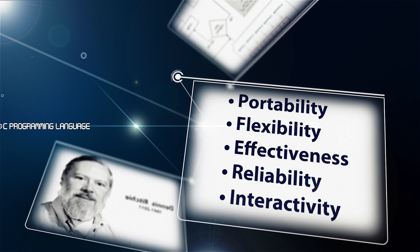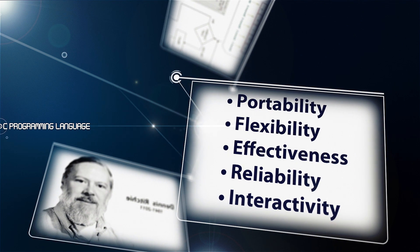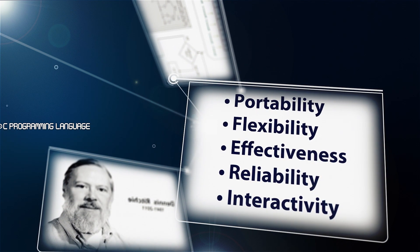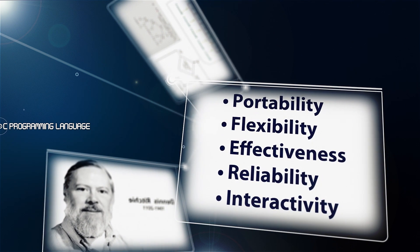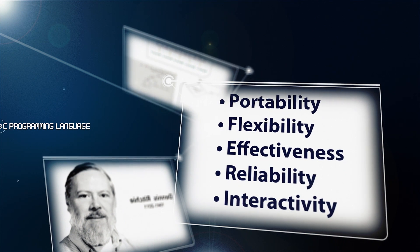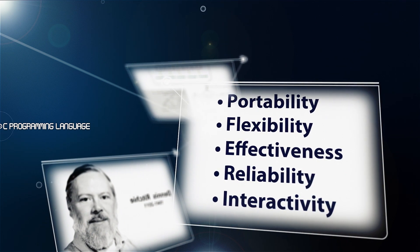portability, flexibility, effectiveness and efficiency, reliability, interactivity.